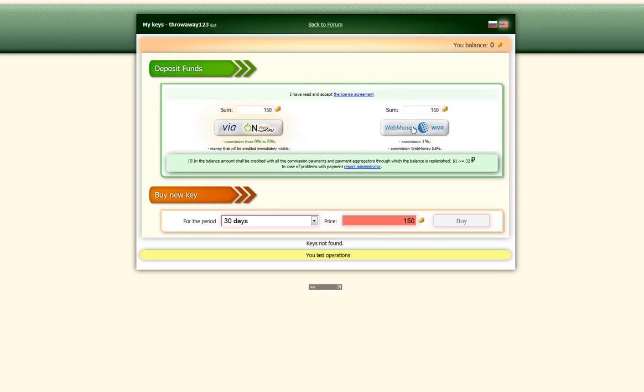So you can either use web money if you have that, or if it's available in your country. In the United States, it wasn't available. Or you can do this via onpay.ru.